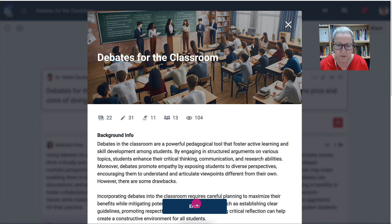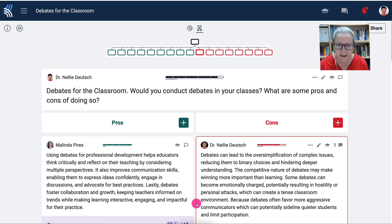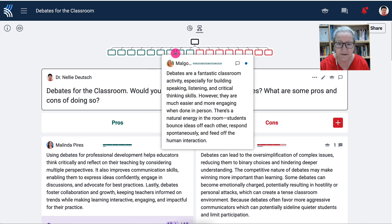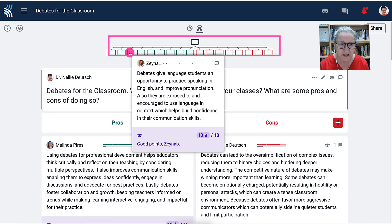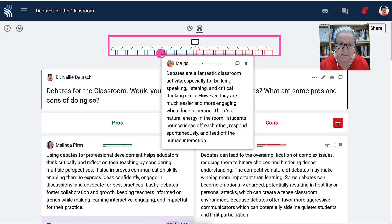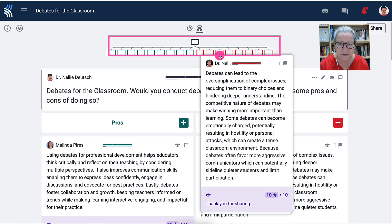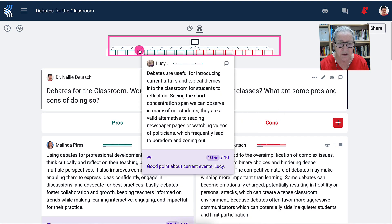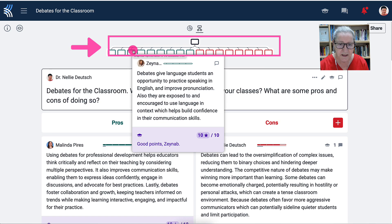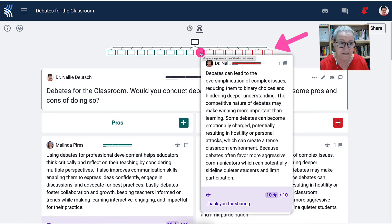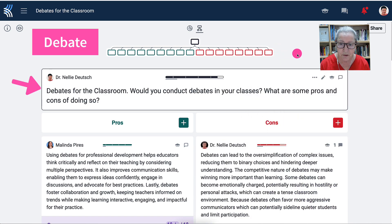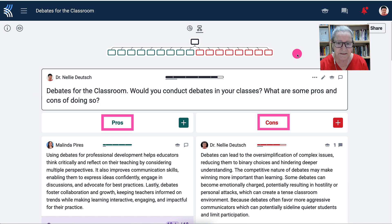I'm going to hit enter and then I'm able to see all the discussions that have been going on. If I go through them I'll be able to get the participants, or the students, who were here and added their content. Notice on the left it's in green and on the right it's in blue, because it's a debate with pros and cons. The question was: would you conduct debates in your classes? What are some pros and cons?